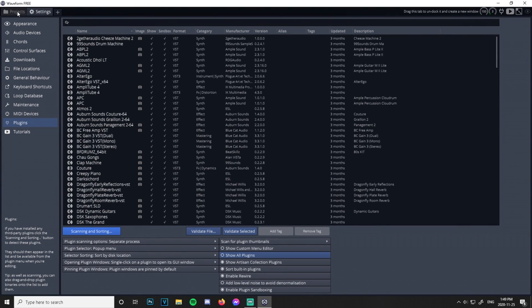One thing to note: this program only lets you use 64-bit plugins. 32-bit will not work. There is a way to make them work, but we're not going to get into that here — that's going to be a whole other thing.